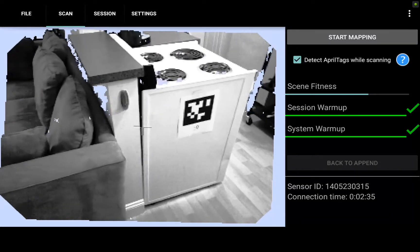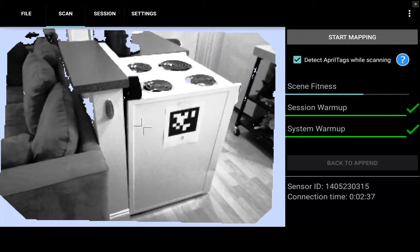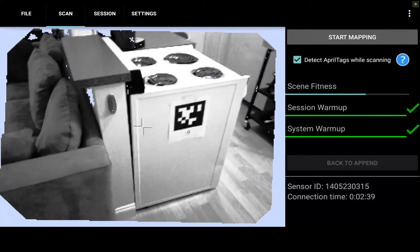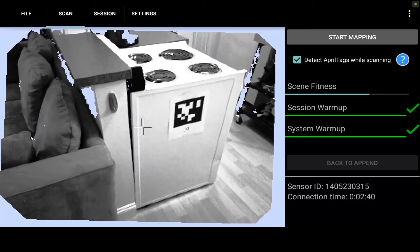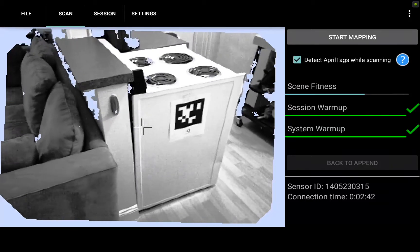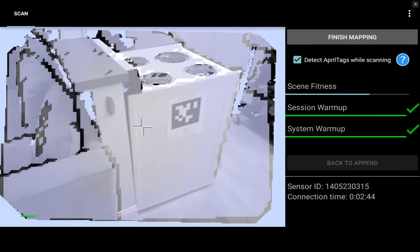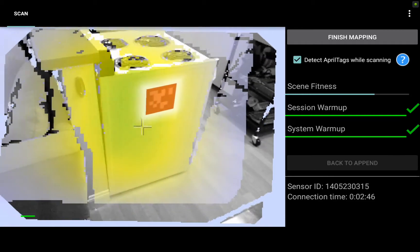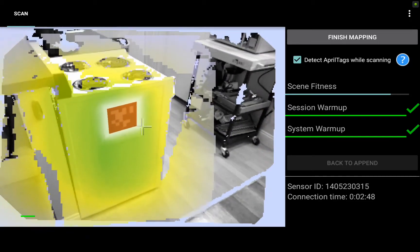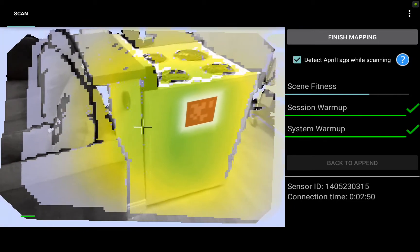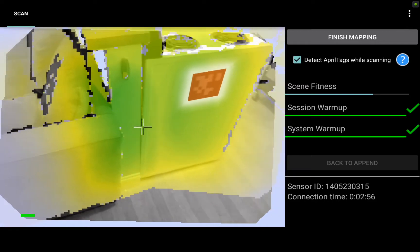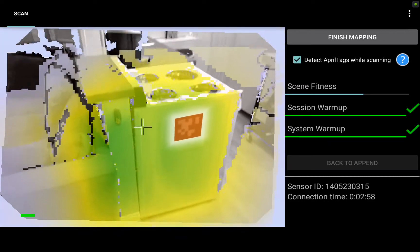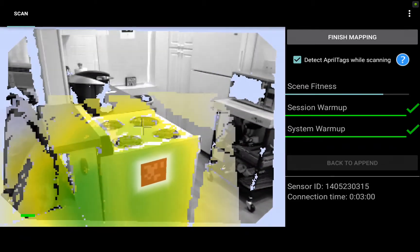First we're going to start scanning the center living room area of the apartment. I am using April tags in the scene so I've hit detect April tags while scanning and you see there is a tag right in front of me here. I hit start mapping and that tag immediately turns red indicating it's been recognized by the software. I will want to return back to it at the end of this single scan and turn it red again to assist with closing the loop and improve the accuracy.